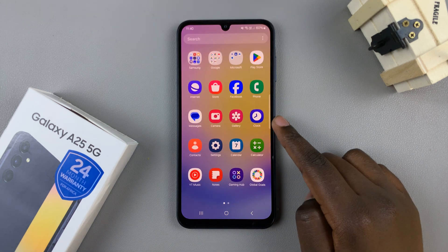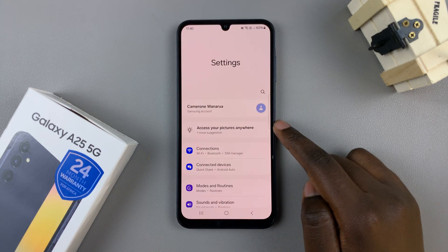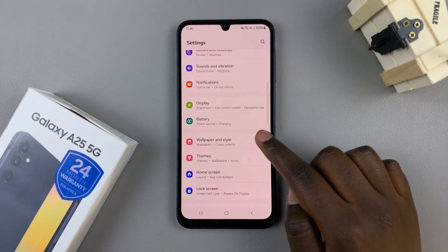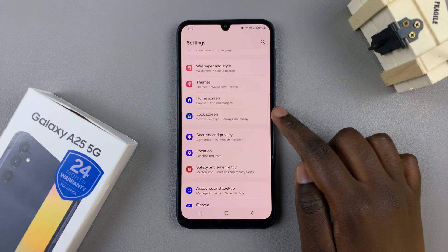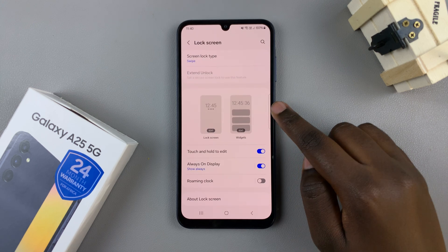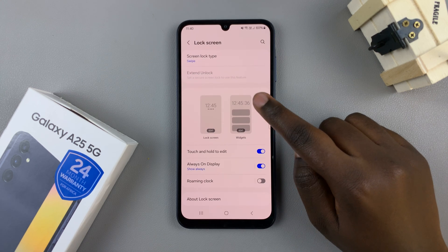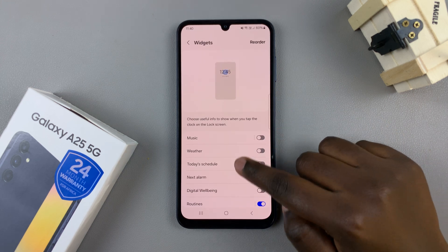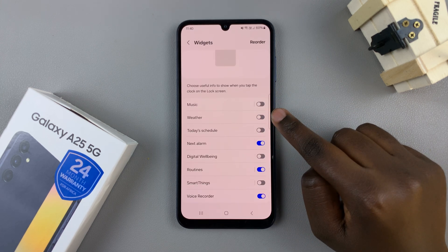So first, open the settings app, then scroll and select lock screen. From here, tap on the editing menu for widgets, then look for the option labeled weather.